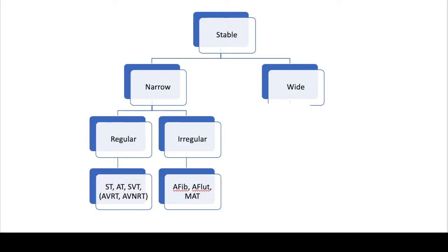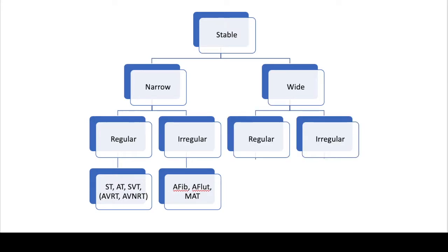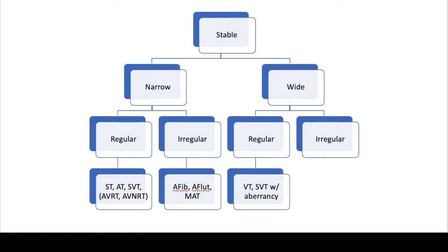Now let's move on to the stable wide complex tachycardia side. So wide complex is also broken down, similarly to narrow complex, to regular and irregular. Starting with wide complex regular tachycardias, there's only two: ventricular tachycardia or VTAC, and SVT with aberrancy, and we'll talk about what that means.